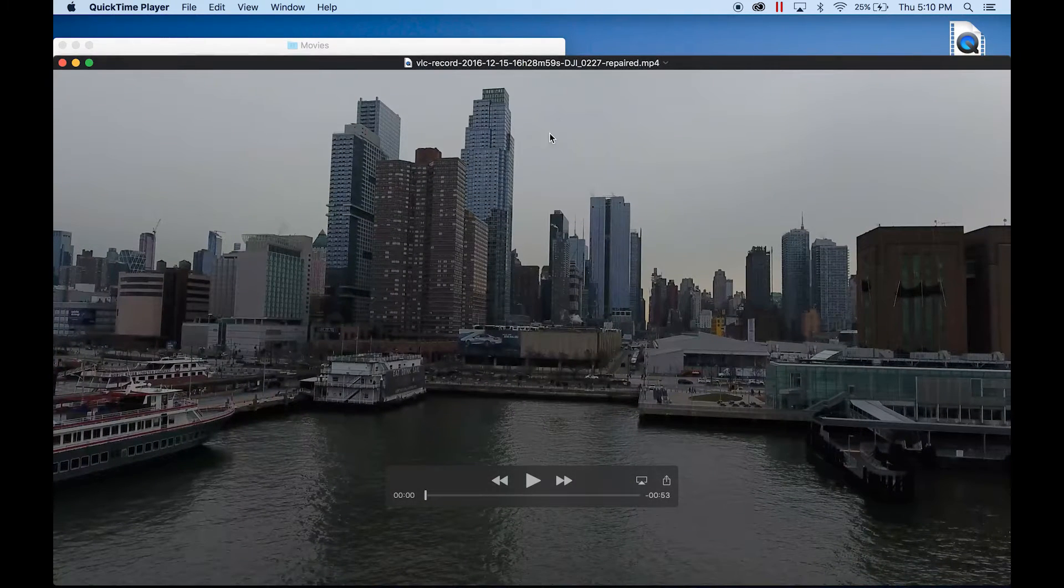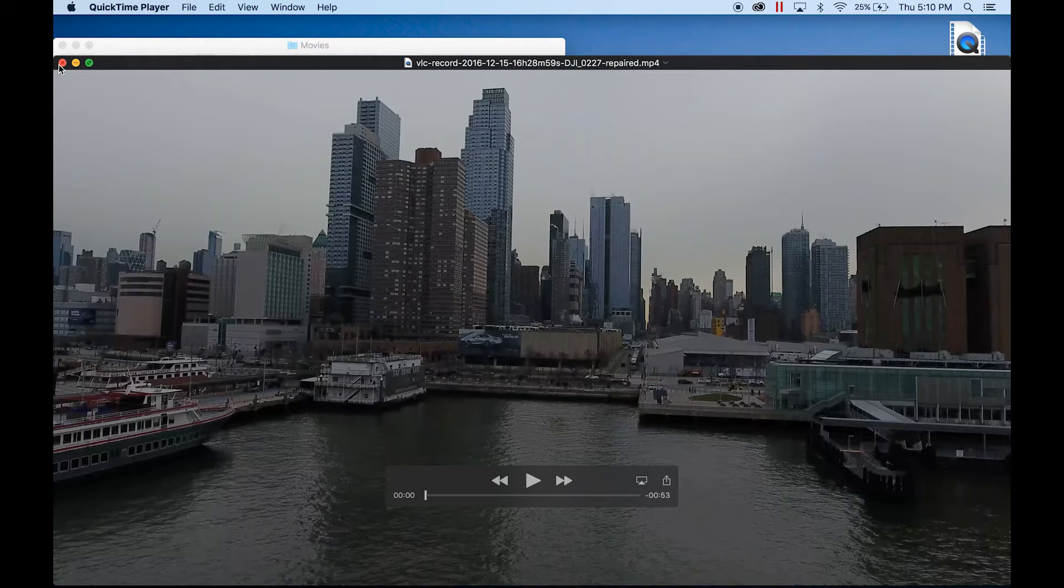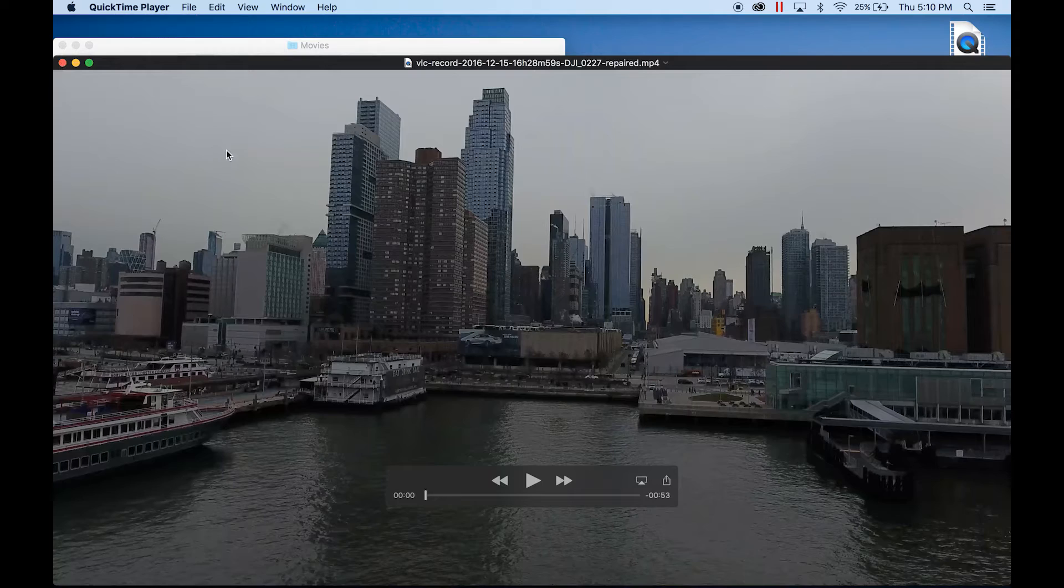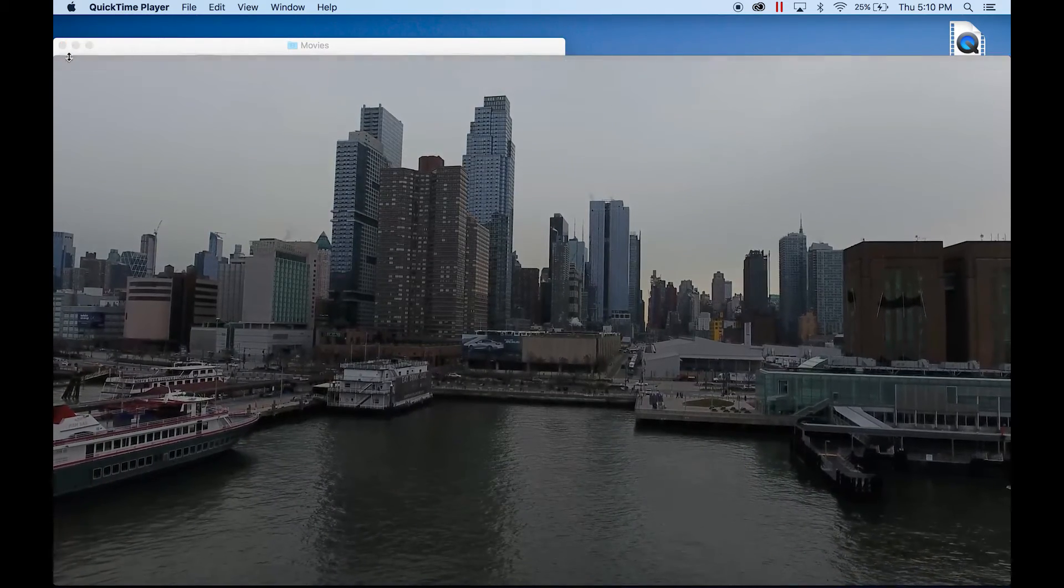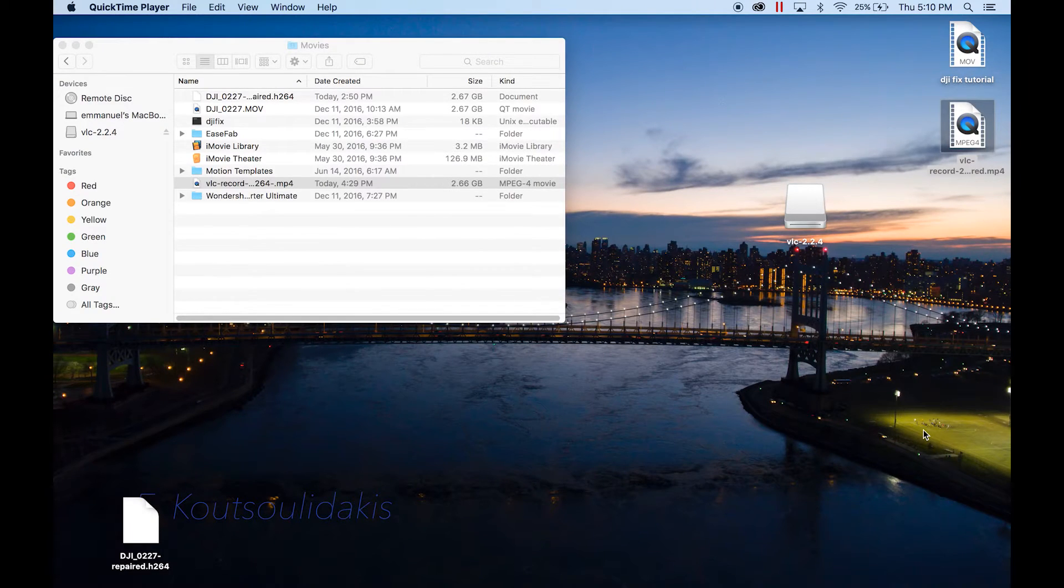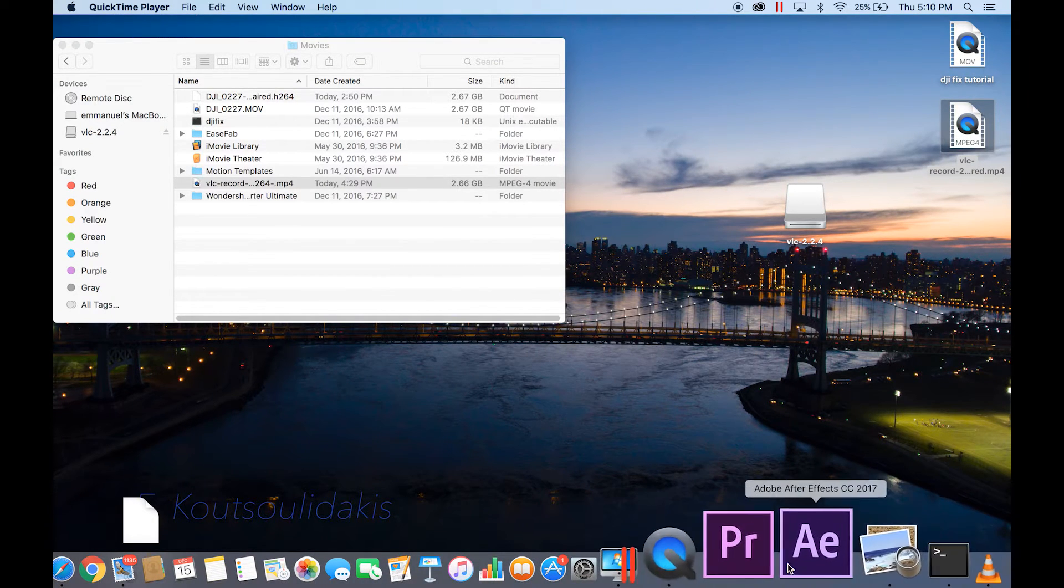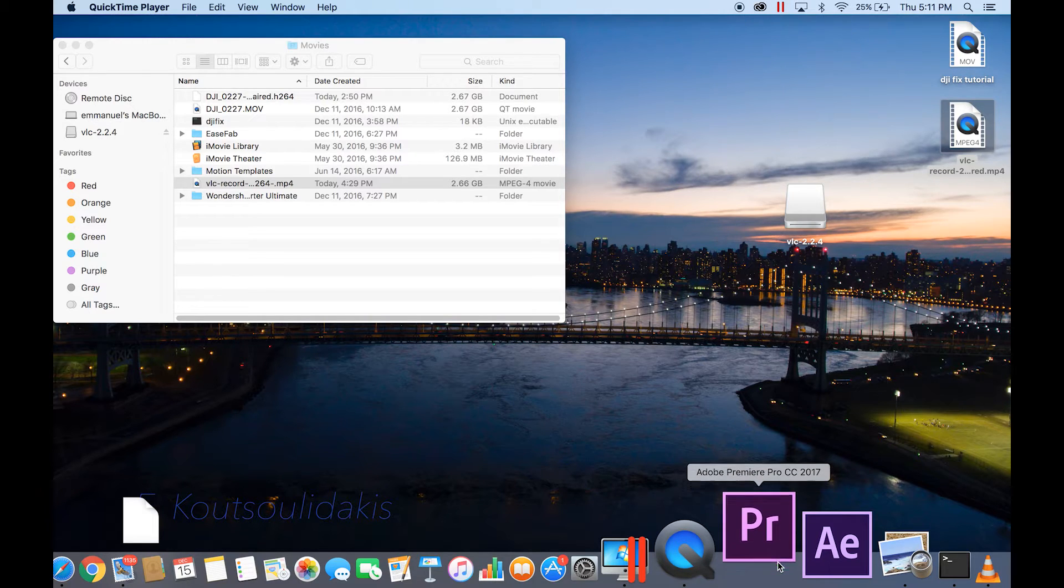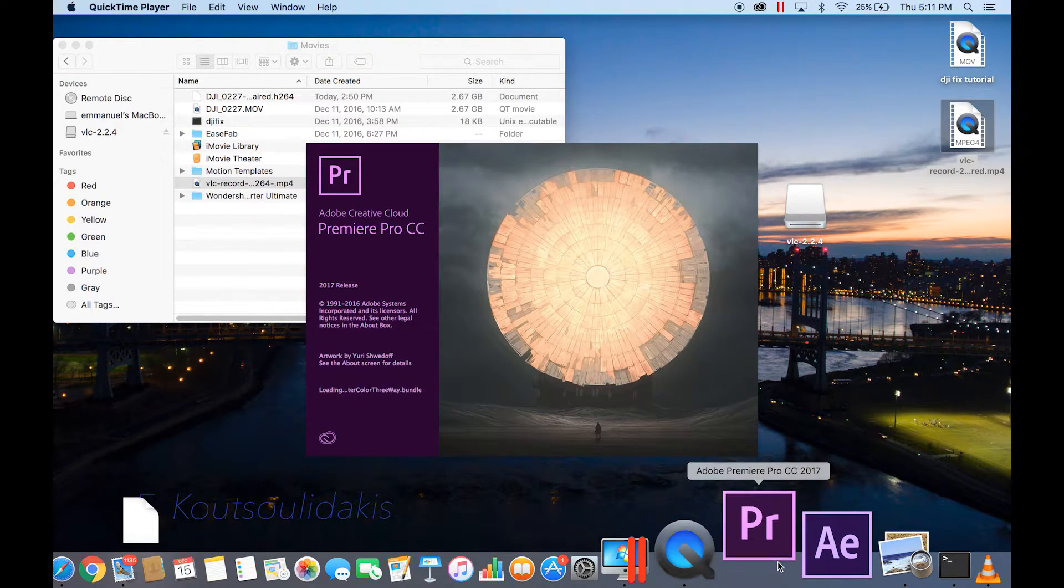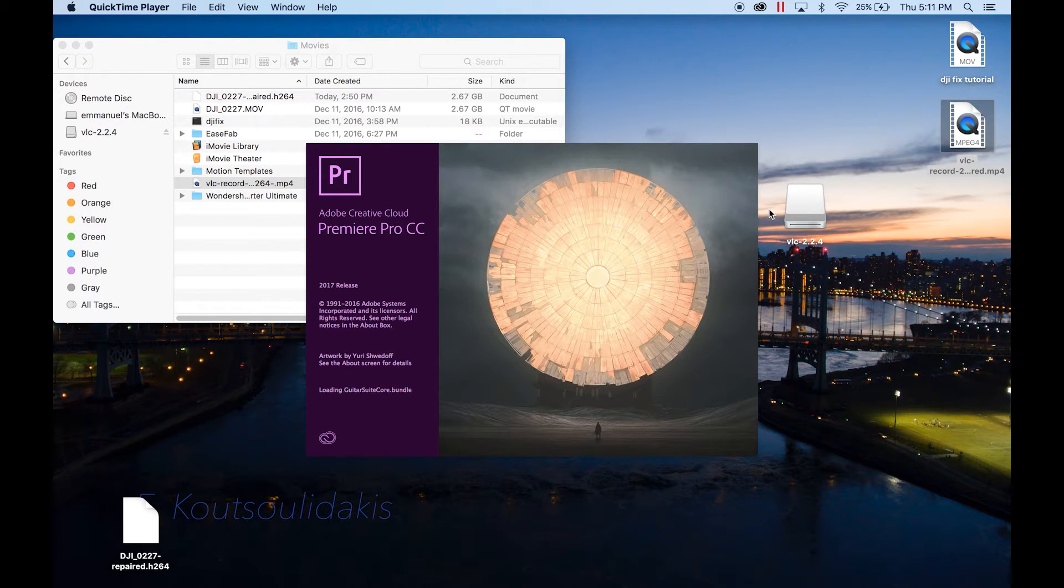Now you got a VLC - well, it's called VLC still - but you have a repaired file that you could open with QuickTime, with anything. You could open it with any other folder. See, now I could drop it in Adobe Premiere Pro, because before, the repaired file would not work in Adobe Premiere Pro.